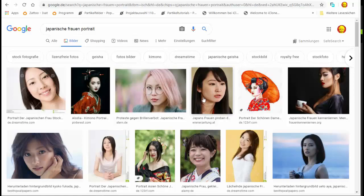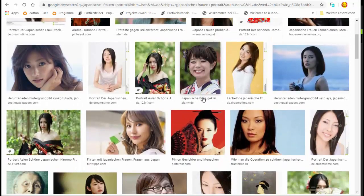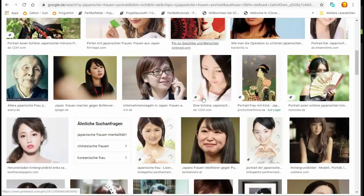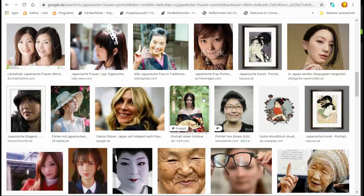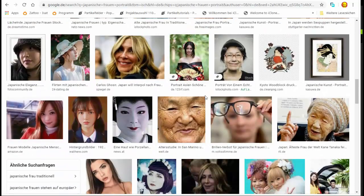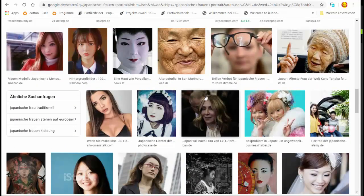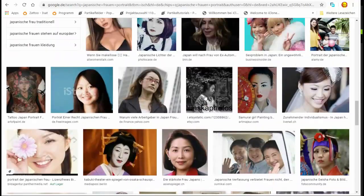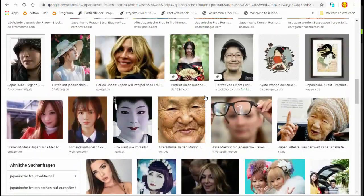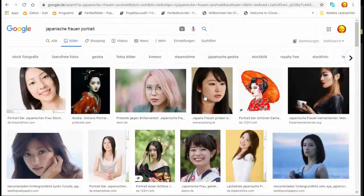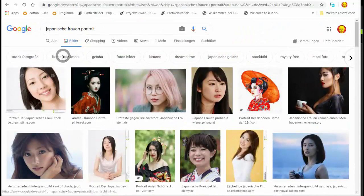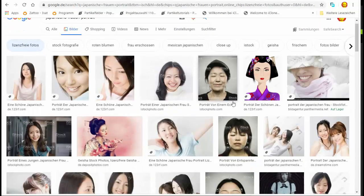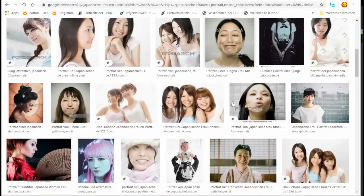Wenn ihr die Suche macht, wird die Auswahl anders aussehen – ihr bekommt jedes Mal andere Bilder. Hier könnt ihr sehen, das ist natürlich ein endloses Ausprobieren: Klappt das mit dem Bild, ist es groß genug, ist es schön? Und hier oben habt ihr noch die Möglichkeit, lizenzfreie Fotos zu filtern, die ihr so benutzen könnt.